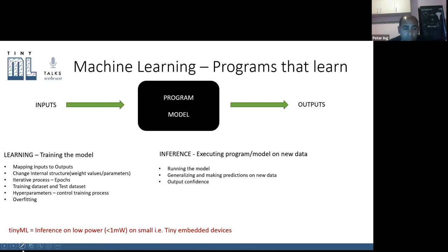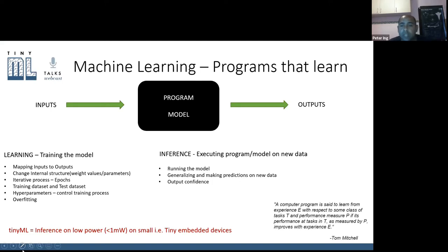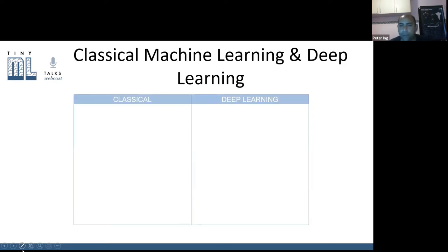That's where we get to TinyML. TinyML is essentially inference on low-power, small embedded devices — running a machine learning model not on a big supercomputer or a machine with a graphics processor, but on a small embedded device. Tom Mitchell's definition of machine learning speaks to how with iterative experience from training it learns to perform a task better. Understand the basics and understand the concept visually and it makes a lot more sense.